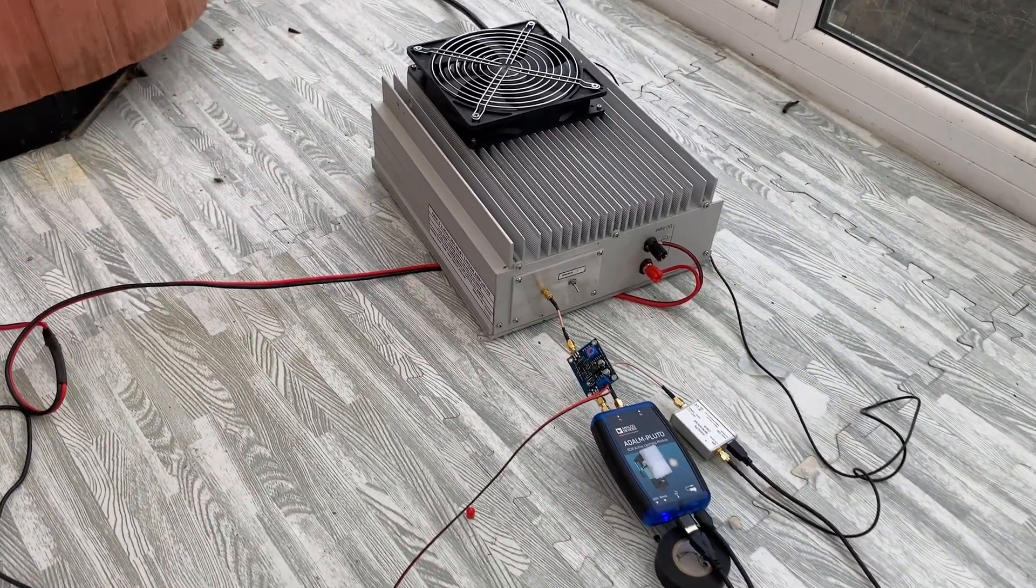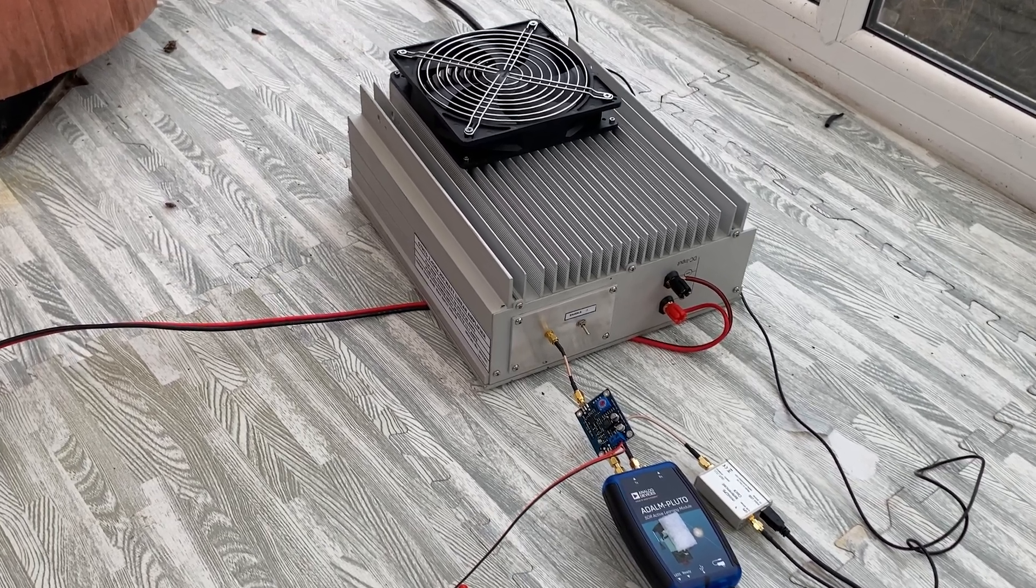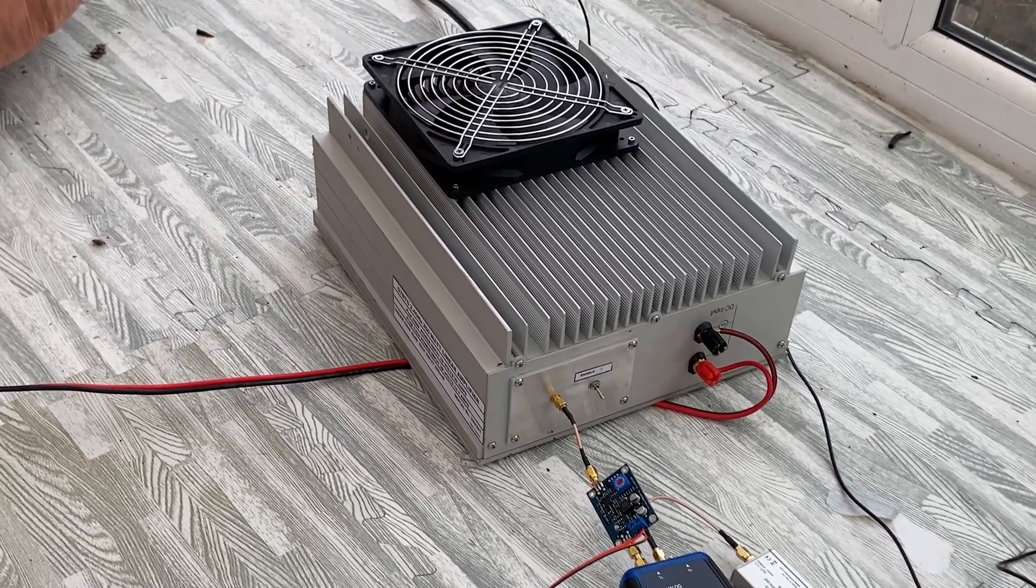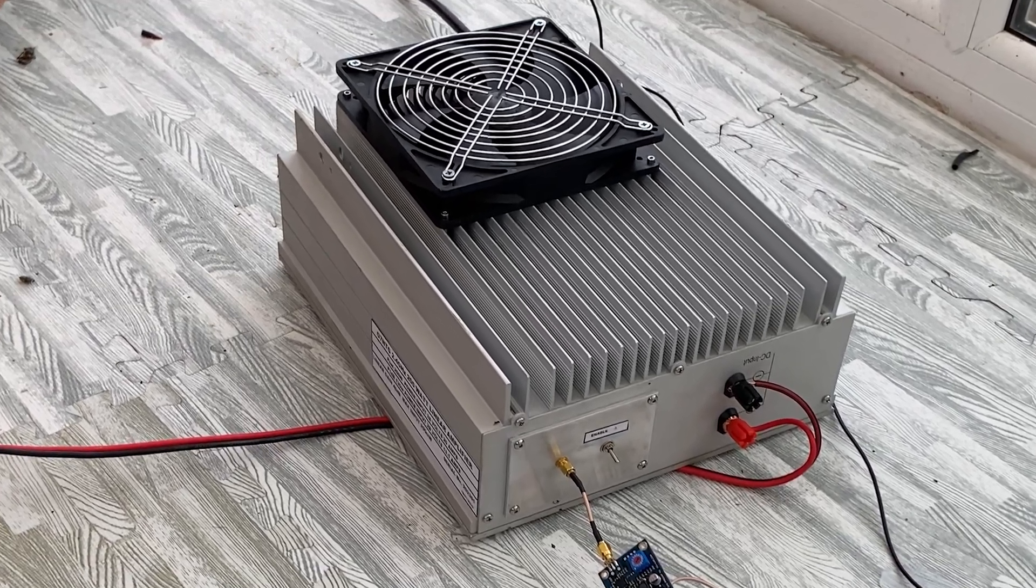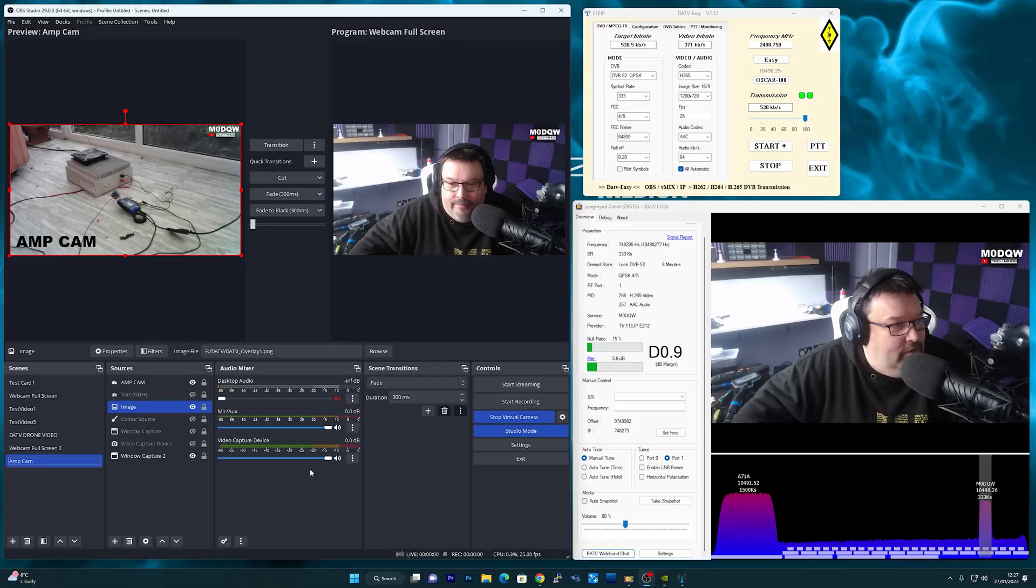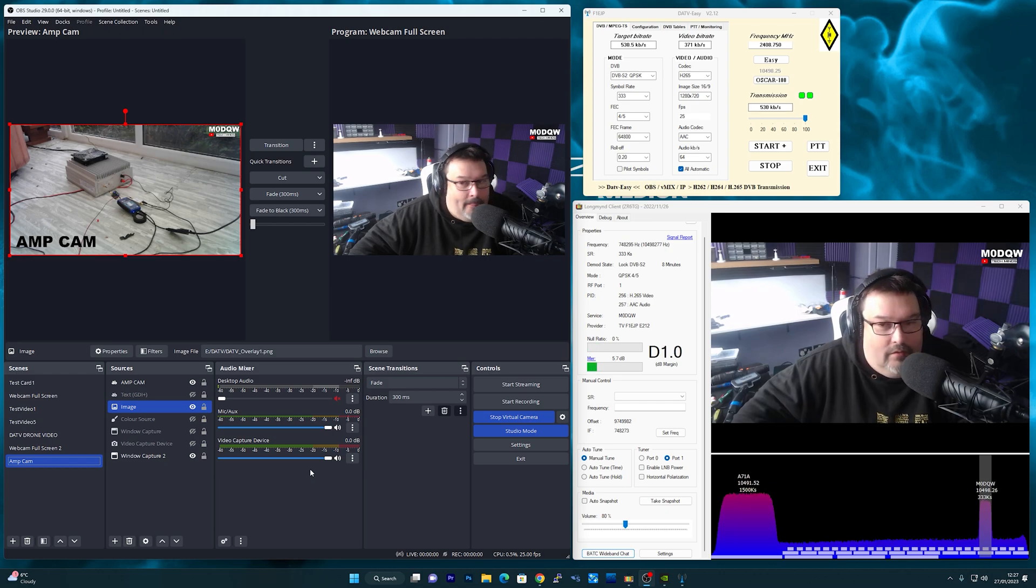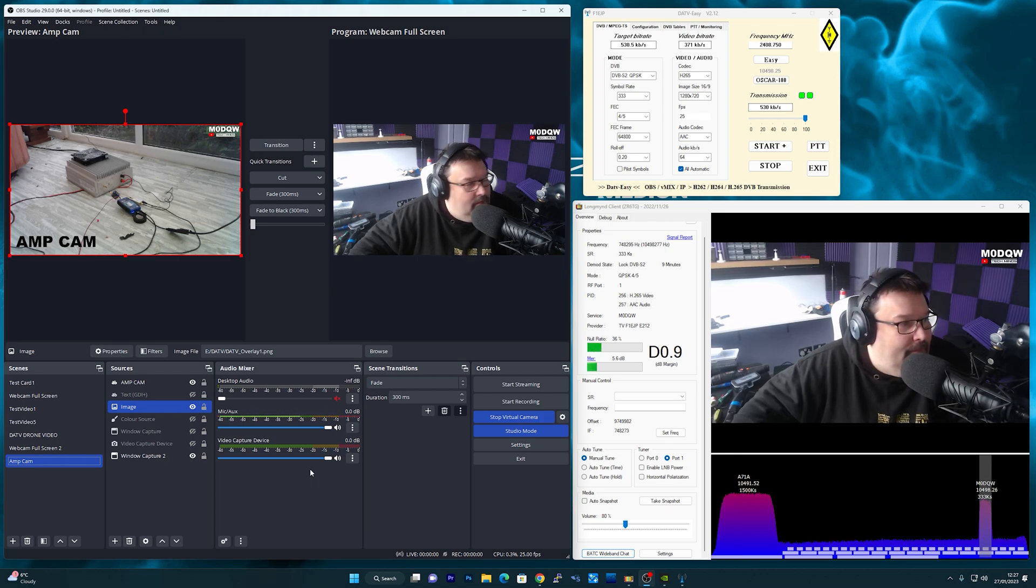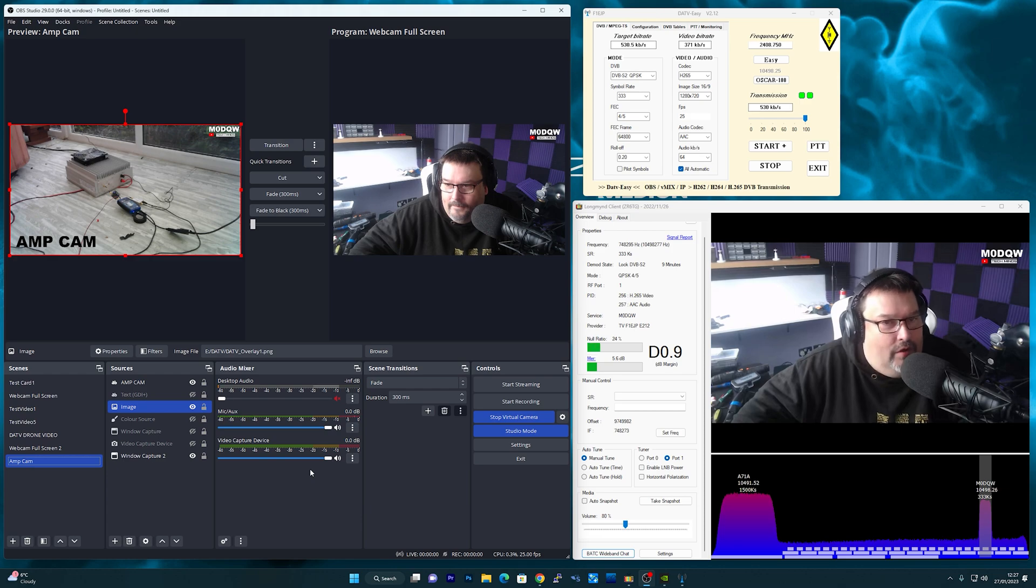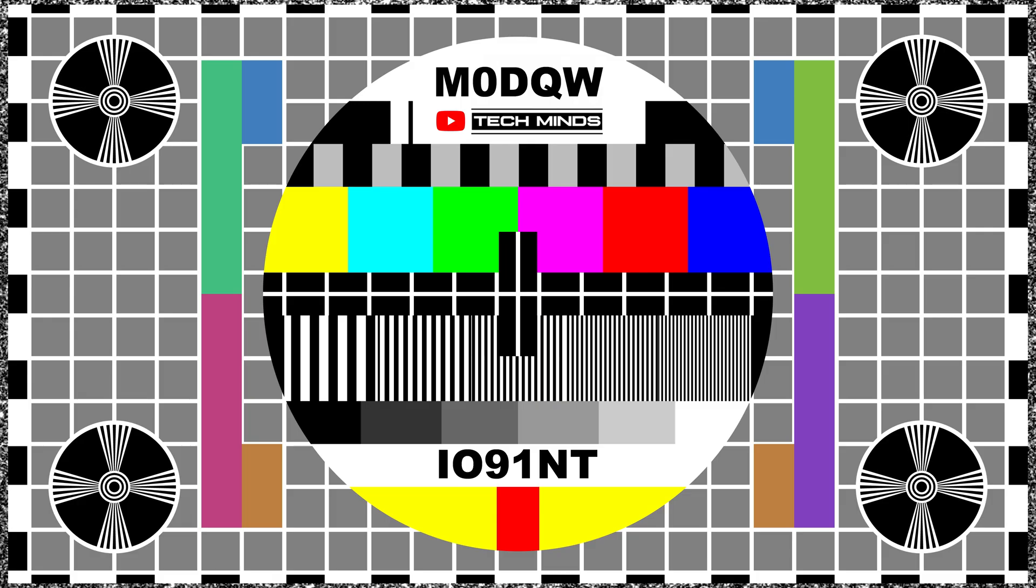So there we go guys, that's my DATV experiment done and dusted and fully working. Now I just need to figure out a way of mounting all this hardware safely and somewhere permanent. Also just like to say thank you to the guys that gave me reports while I was transmitting and also to G0NAD Richard for sending me an email shortly afterwards to let me know that he received my transmission very clearly from his location. Anyway guys, until the next video stay safe, thanks for watching, and I'll see you in the next one.